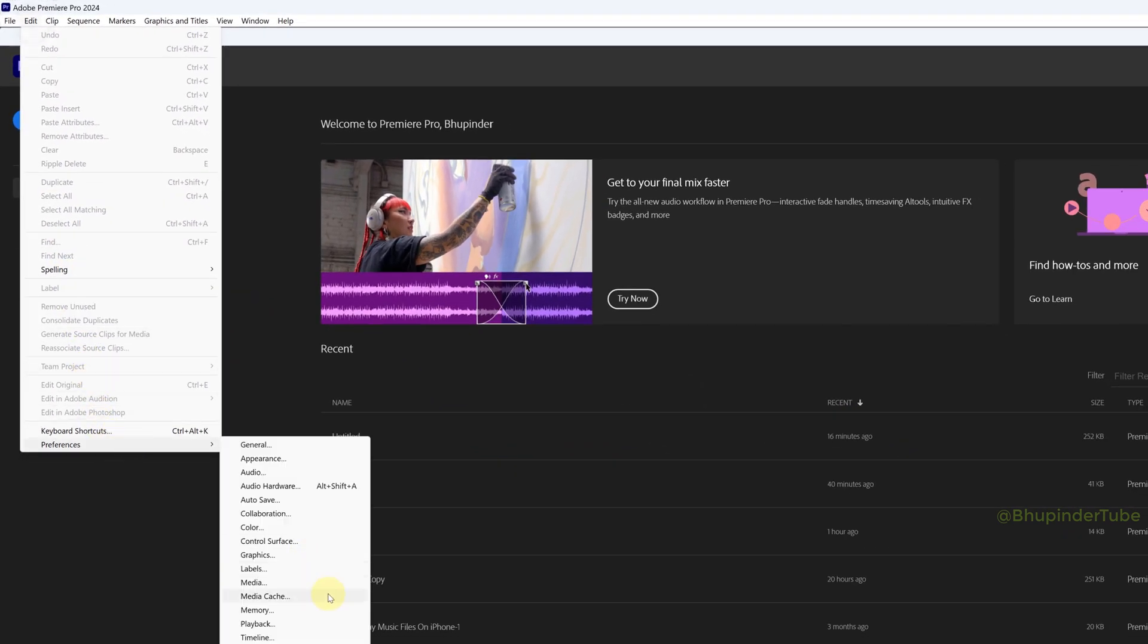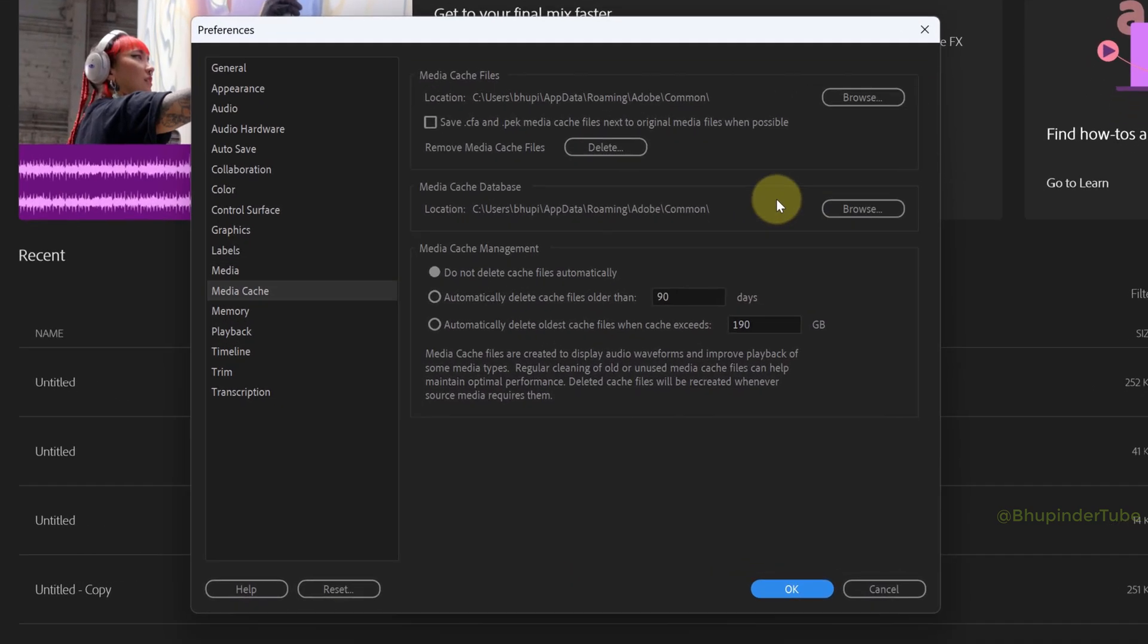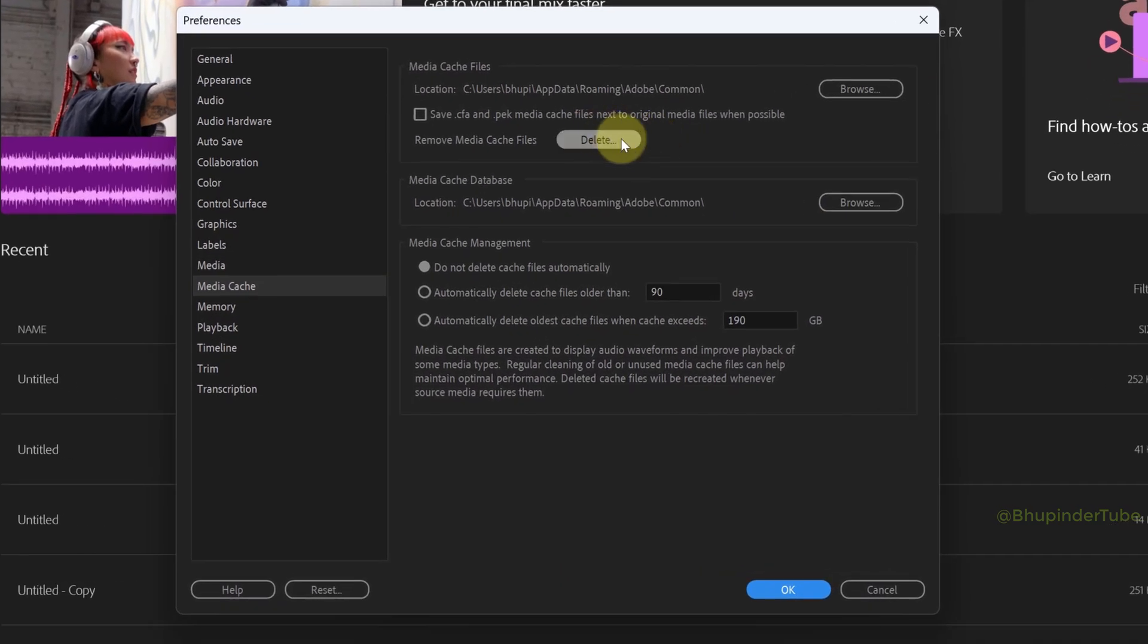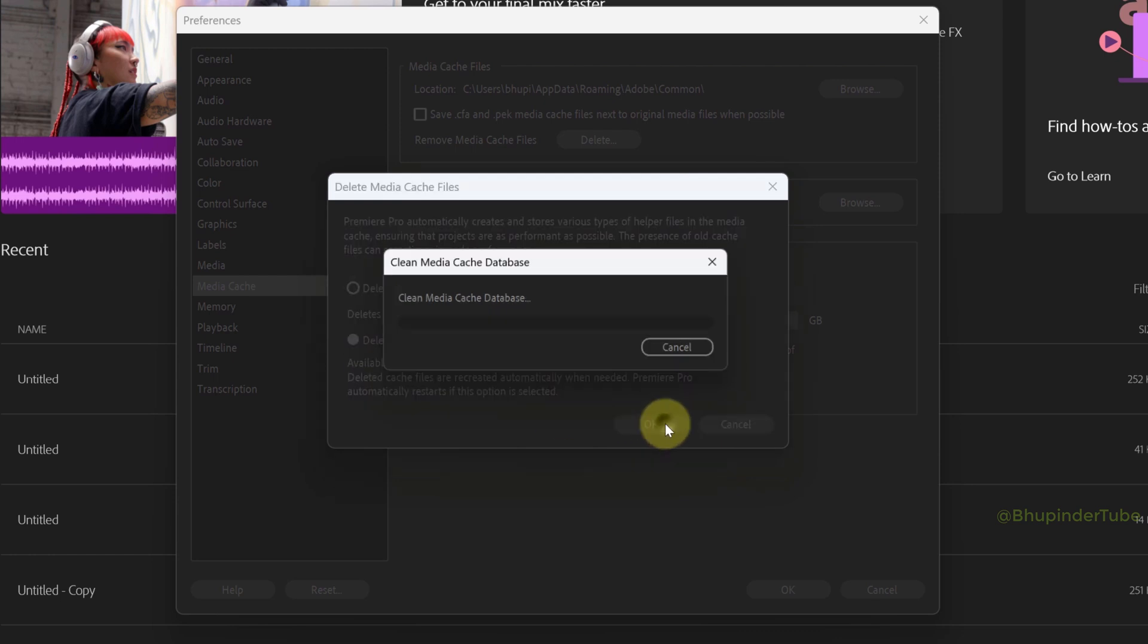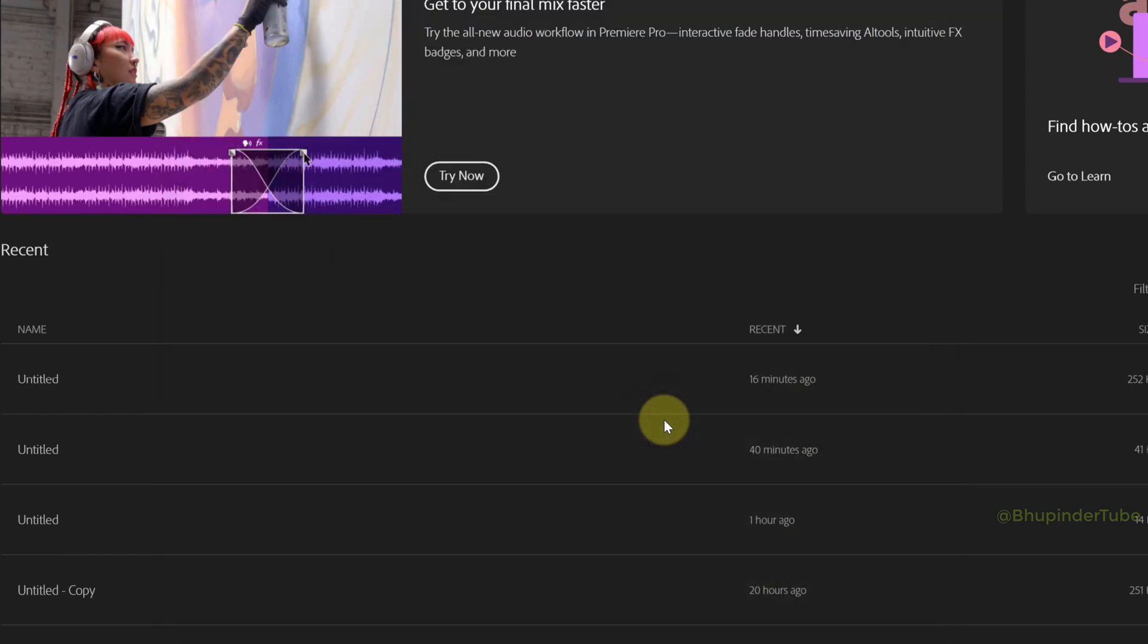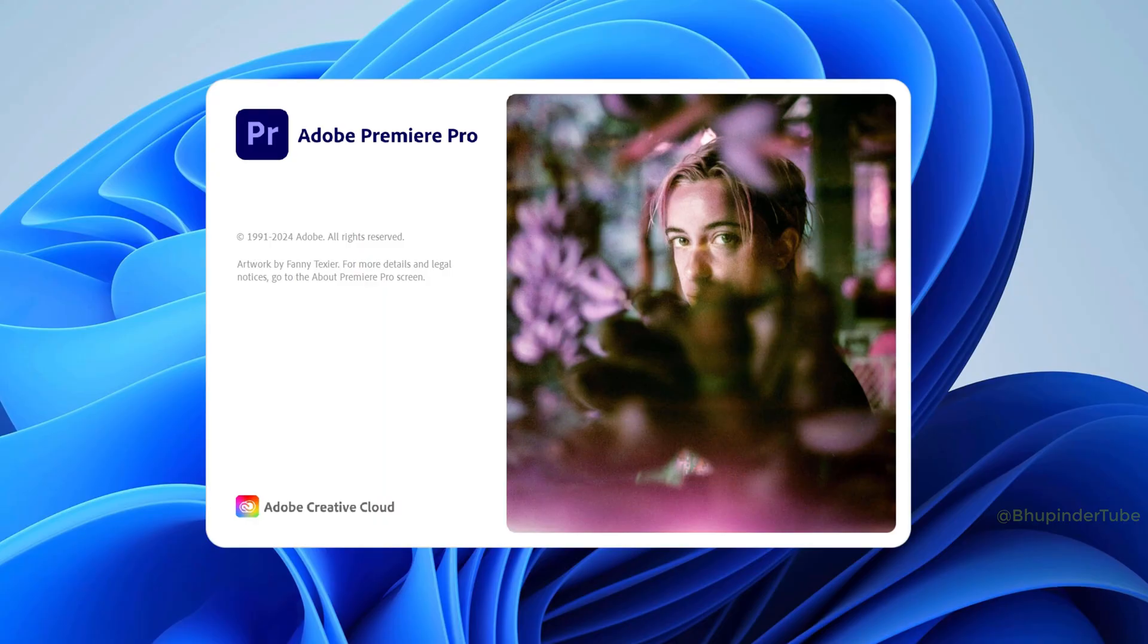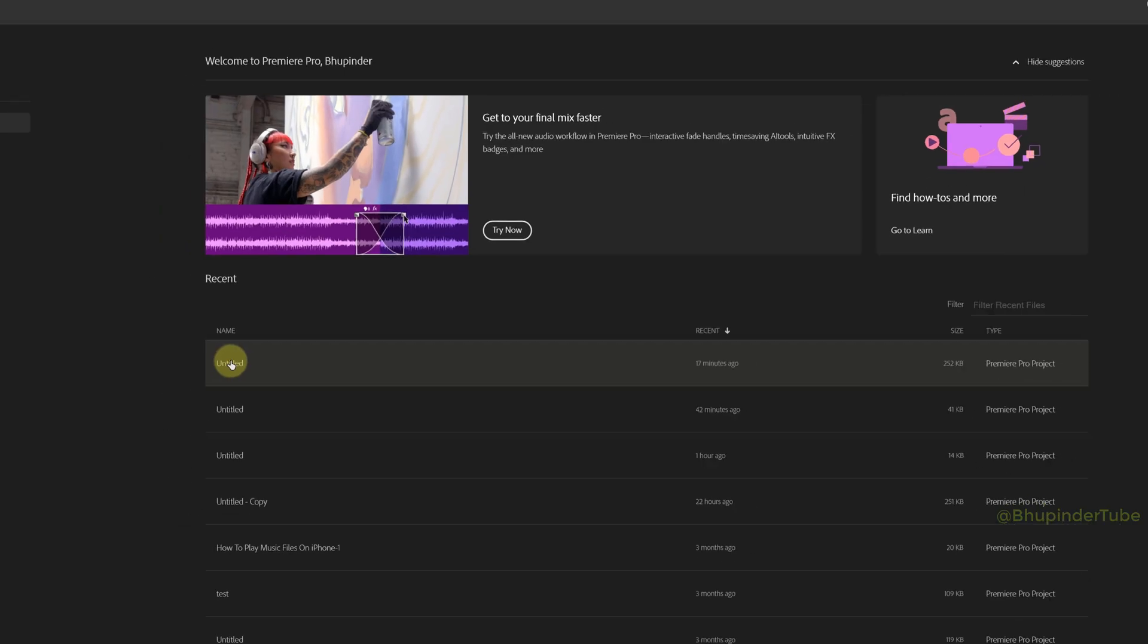Select Media Cache, find Remove Media Cache Files and then select Delete. In here, select the second option which is Delete All Media Cache Files and then click on OK. This will restart your Premiere Pro.